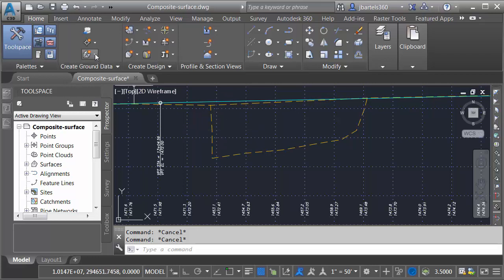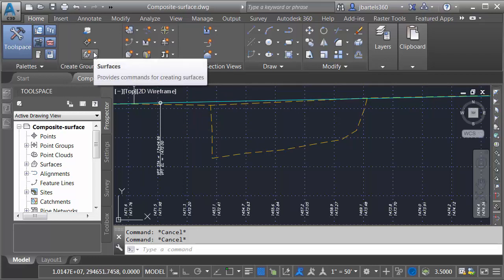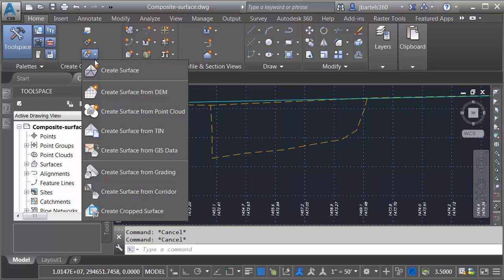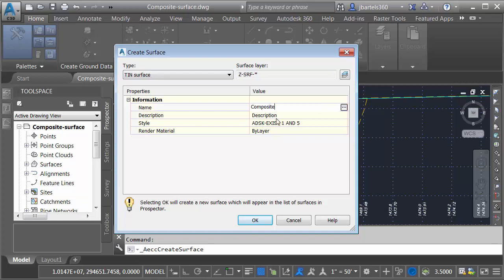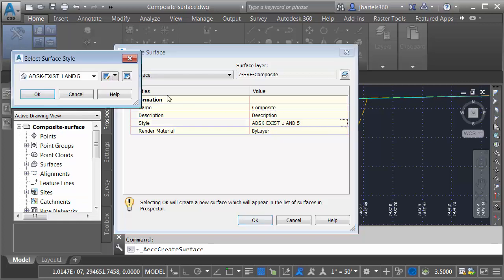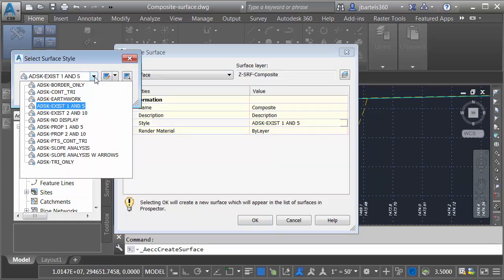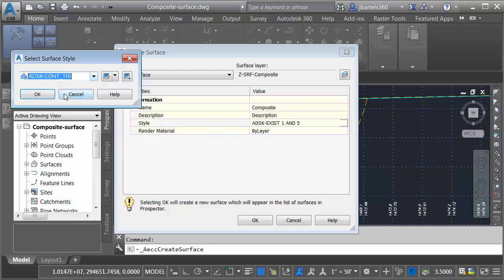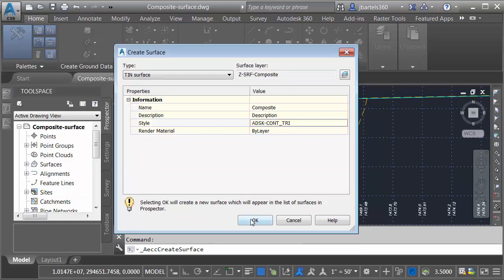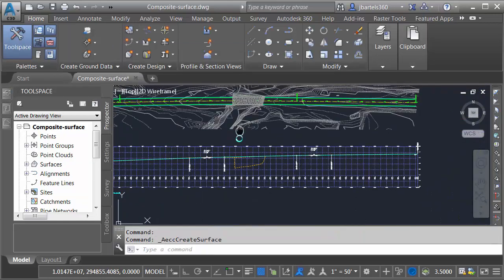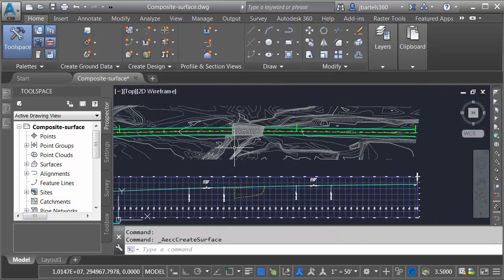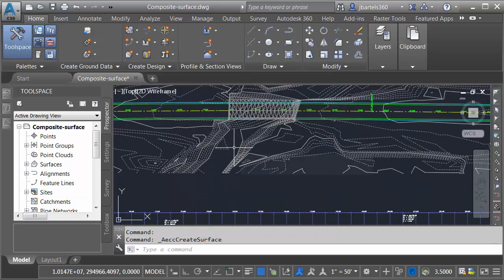We'll start by creating a new surface. I'll do that by coming up to the create ground data panel. I'll choose create surface. I'm going to call this surface composite and then I will give it a style. We'll give it one that shows up well on screen. Let me open the menu and I'm going to select contours and triangles. Let me click okay and okay. So I have my new surface. There's no data in it just yet.